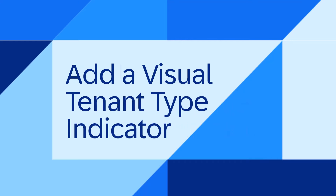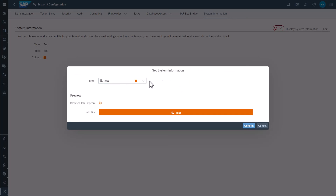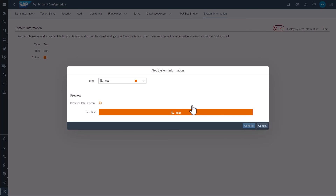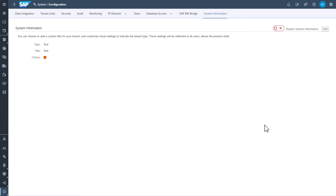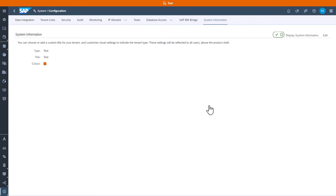The fourth one: add a visual tenant type indicator — and this is my personal usability favorite this time. When you're working with multiple tenants, you can now add a visual tenant type indicator to distinguish which system you're using. For example, to distinguish between a test and production tenant. When enabled, a colored information bar on top is visible to all users of the tenant, and the browser icon is also updated with a matching color. These are very cool features helping you use SAP Datasphere way more efficiently.